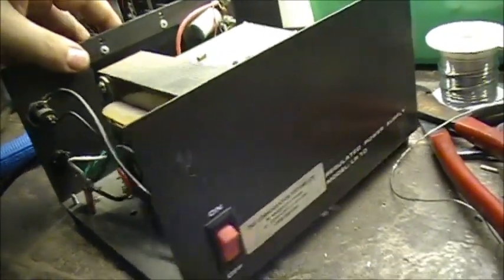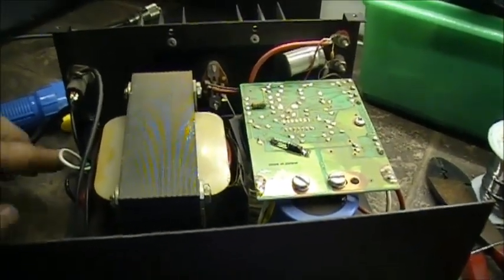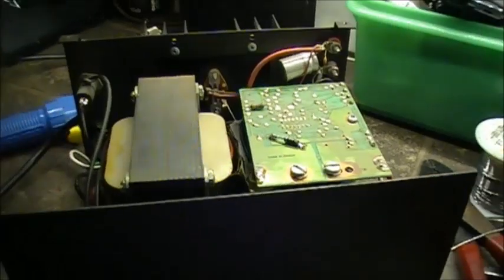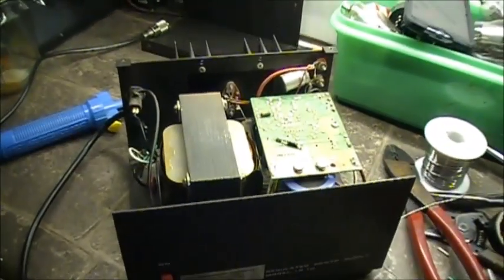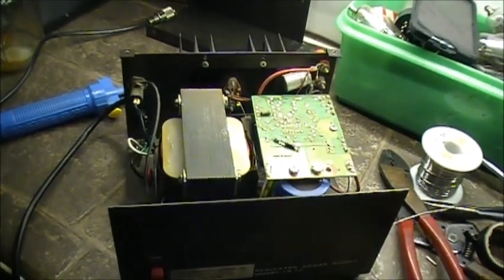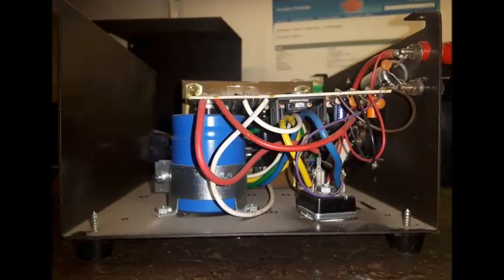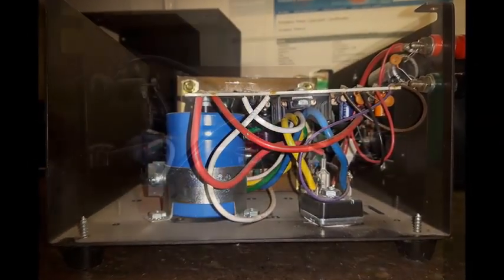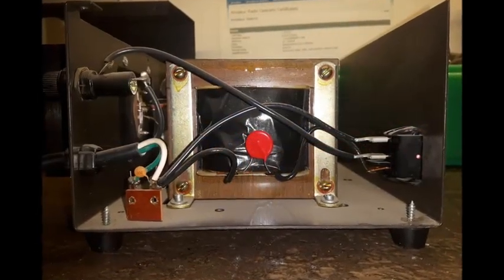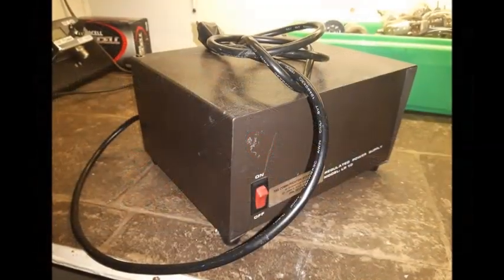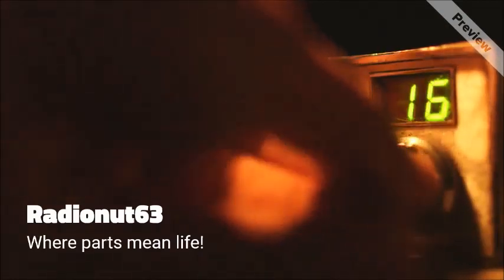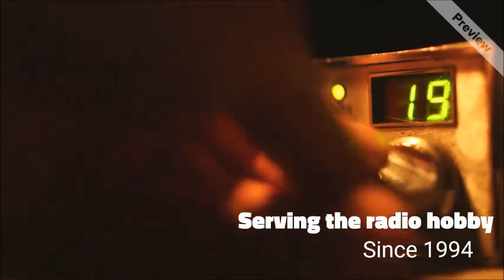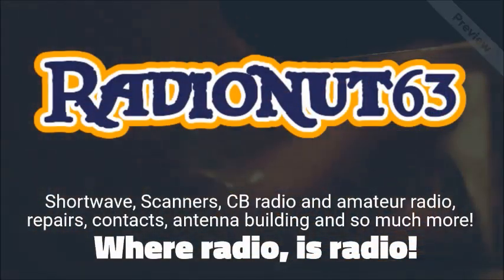That's pretty much it. Anyways, this has been the repair of an Astron LR-10 regulator power supply. Hey folks, hope you enjoyed the video. All the best.